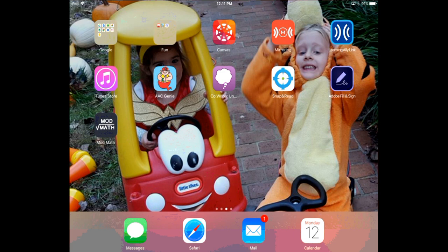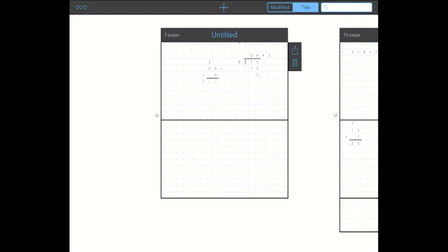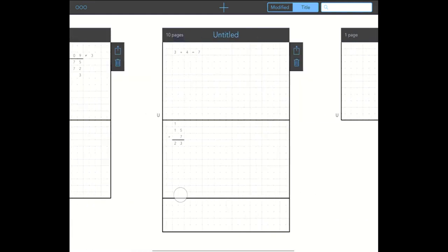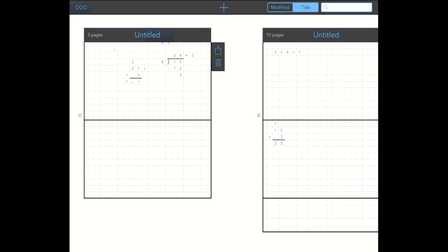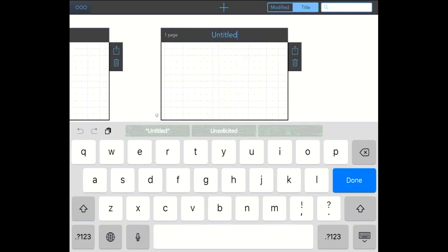So the first thing to do is to go ahead and open up the app. You can see it opens up, it shows you all your different work that you've done. Go ahead and tap on the plus button. Let's go ahead and get started.